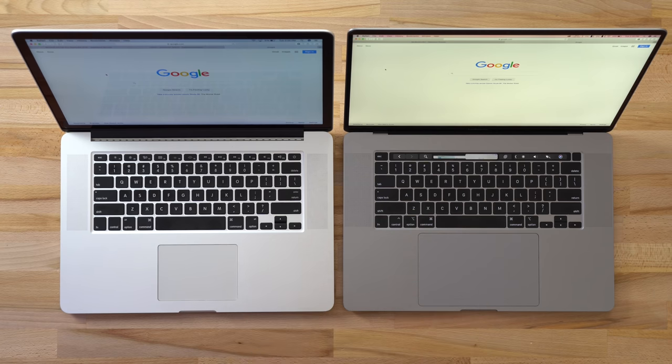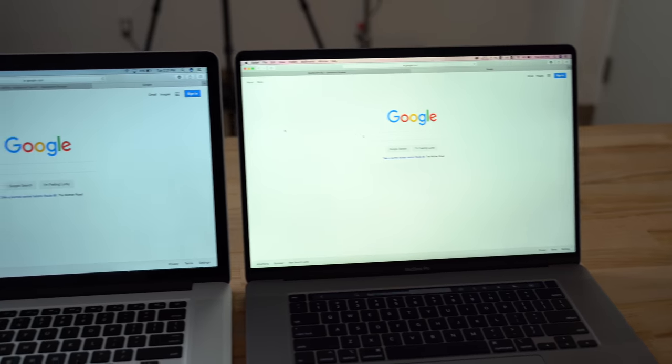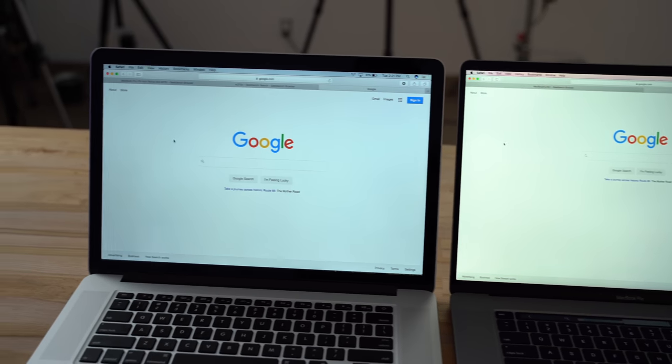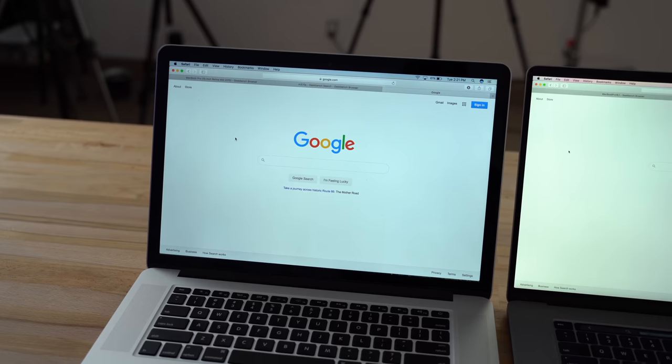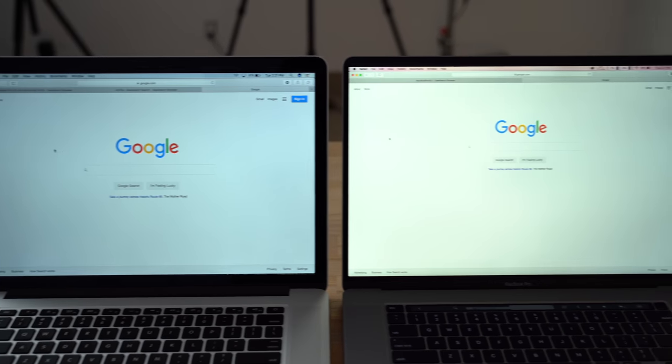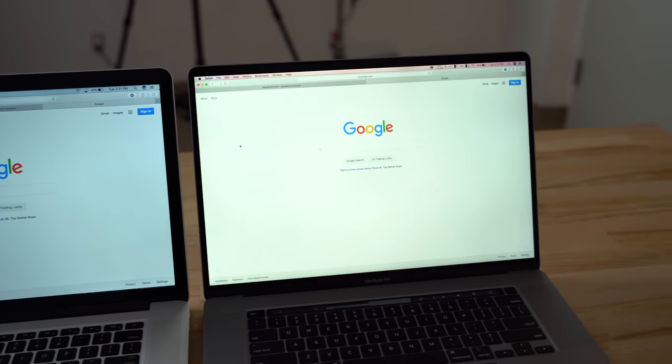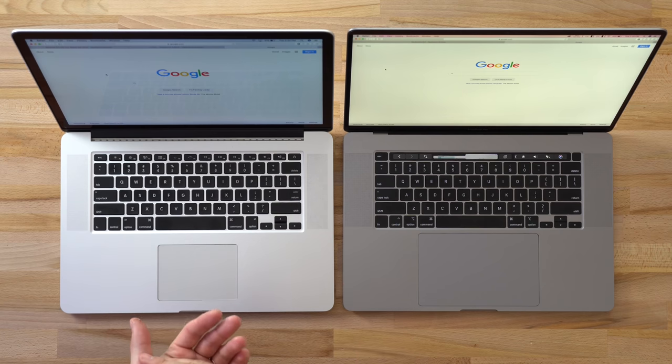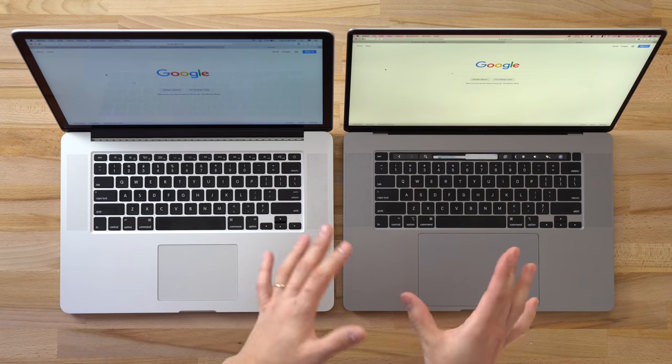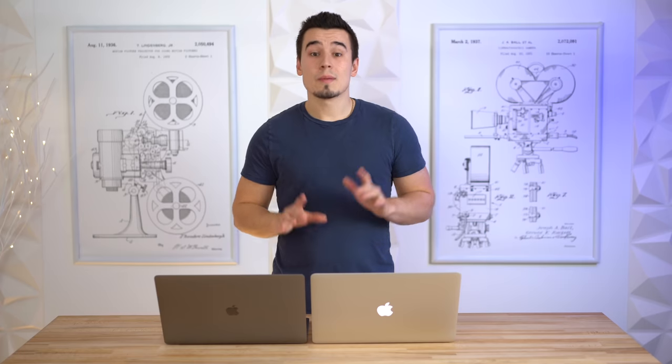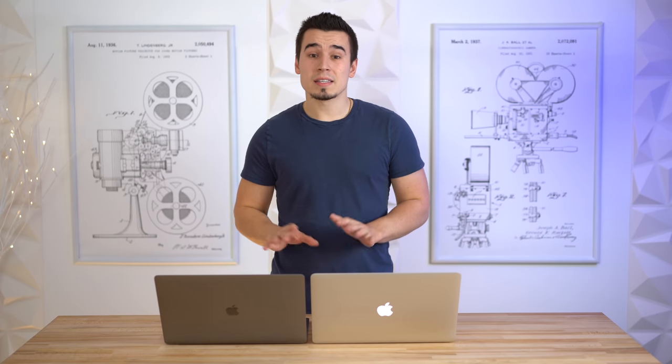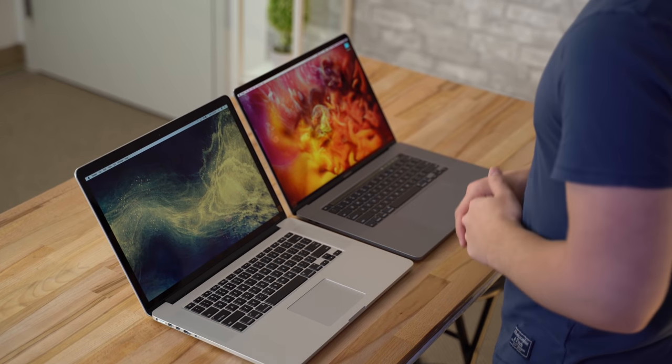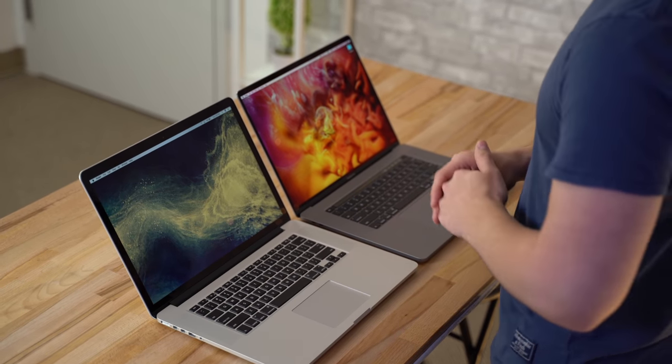There's also a massive difference in the maximum display brightness. Comparing these side by side, the new 16-inch MacBook Pro is just so much brighter than the old 2015 model. This is going to help in bright environments, reducing the effect of reflections and stuff like that. Before we move on, I want to mention that the 16-inch MacBook Pro does get better color accuracy - it supports P3 wide color gamut while the 2015 model does not.